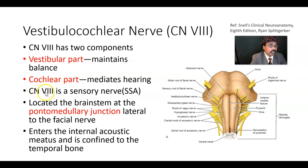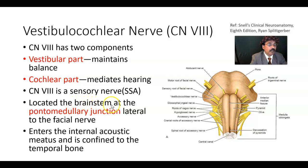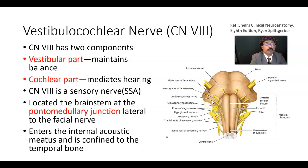The eighth cranial nerve is a sensory nerve — specifically a special somatic efferent nerve. It is located in the brainstem at the junction between the pons and medulla oblongata, lateral to the facial nerve. This nerve enters the internal acoustic meatus of the temporal bone and is confined to the temporal bone; it does not come out of the temporal bone.